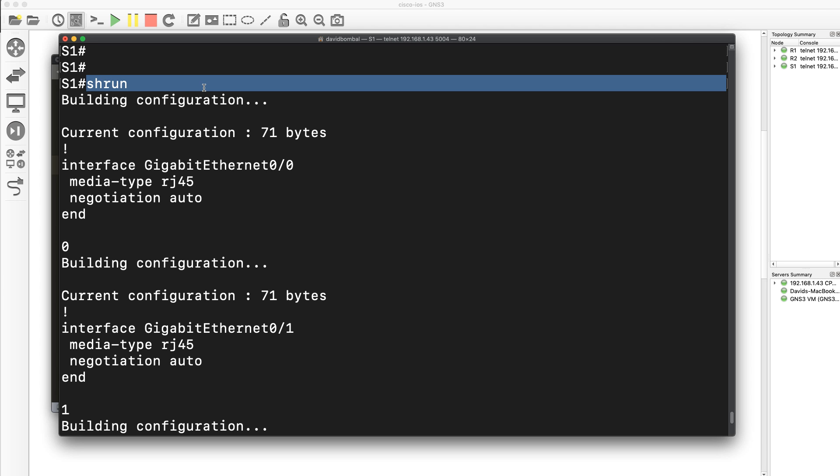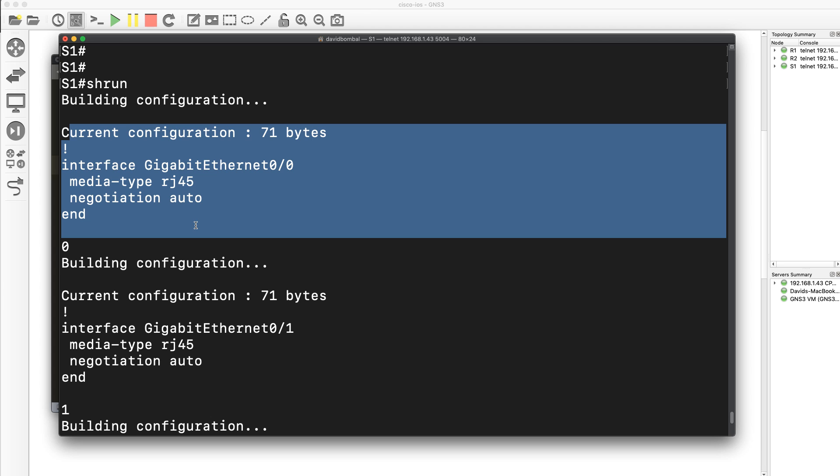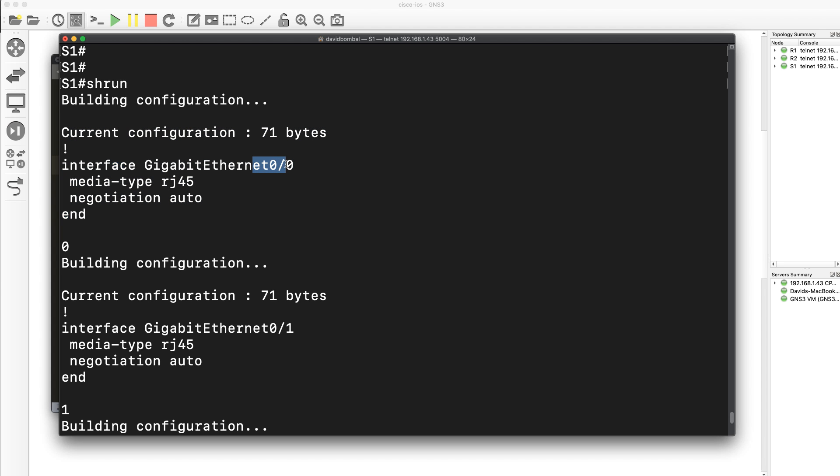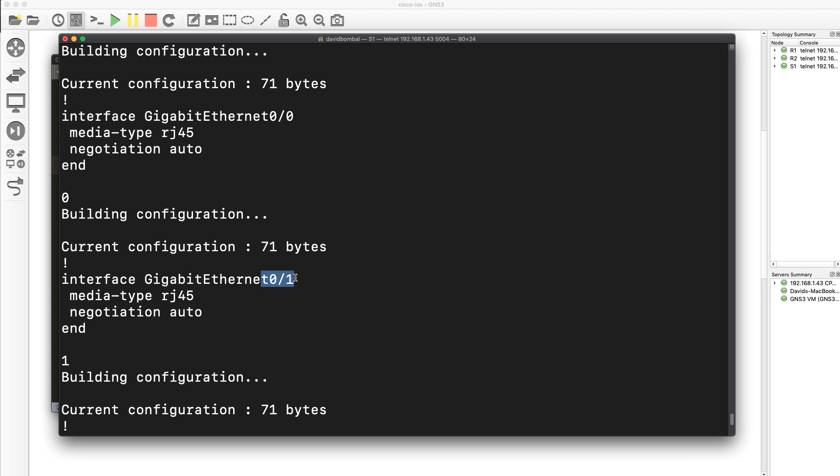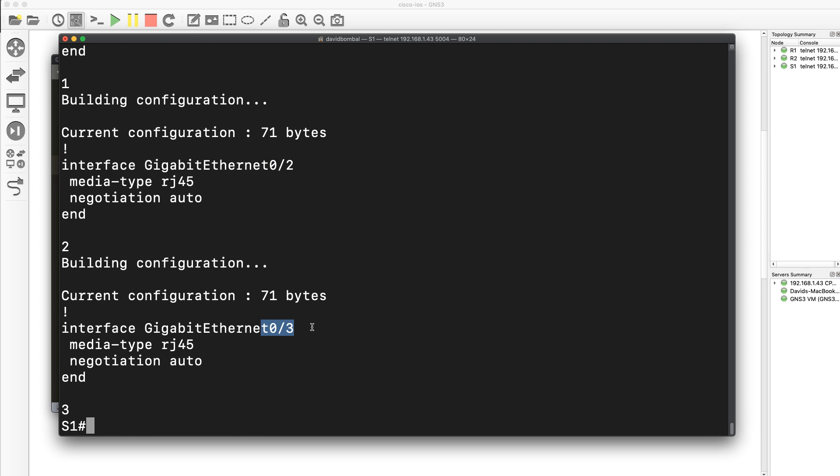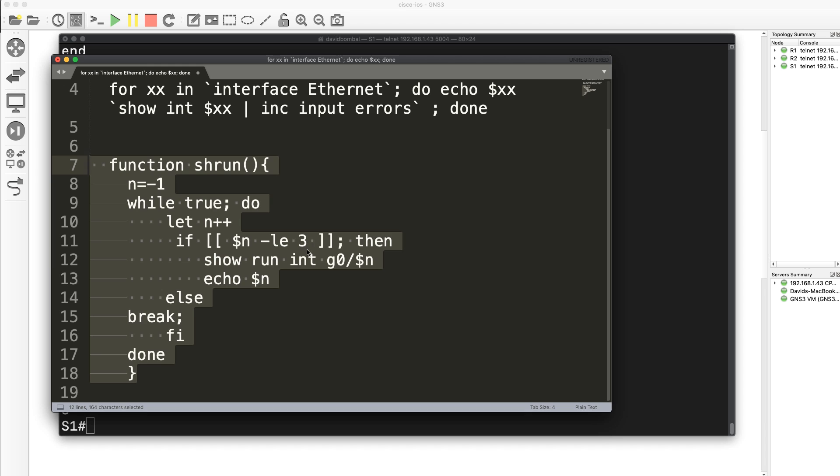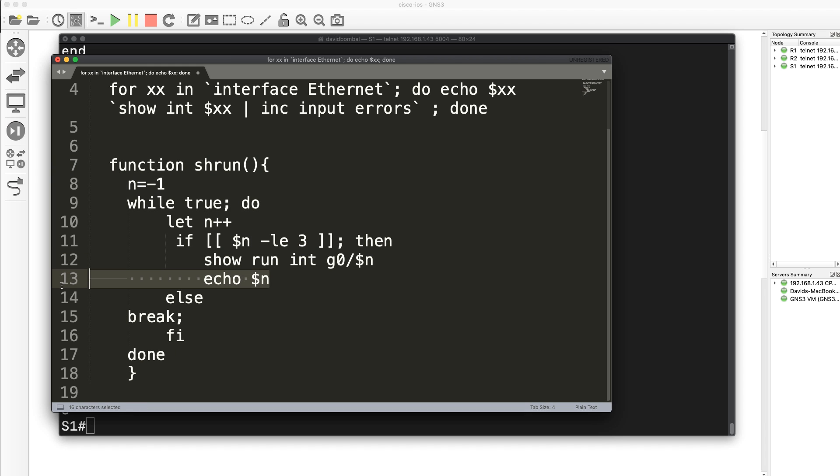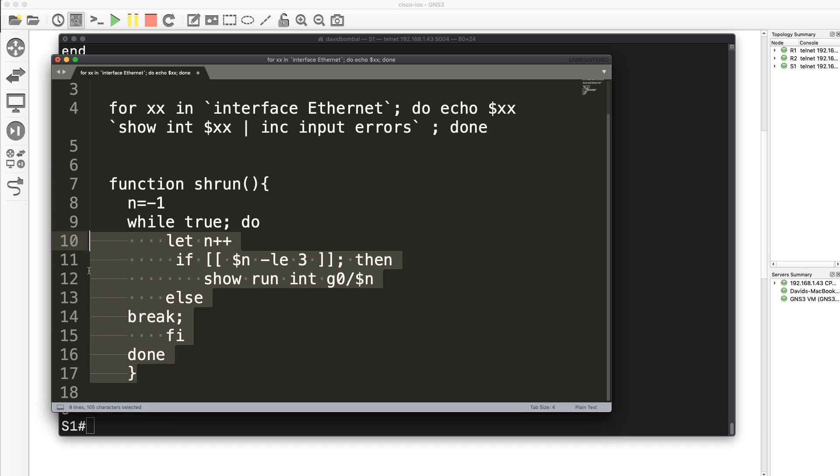What this command has done is it's running a show run interface on specific interfaces. Notice gigabit 0/0, gigabit 0/1, gigabit 0/2, and gigabit 0/3. It's also printing out this number which came from our script, that echo. Let's get rid of that.